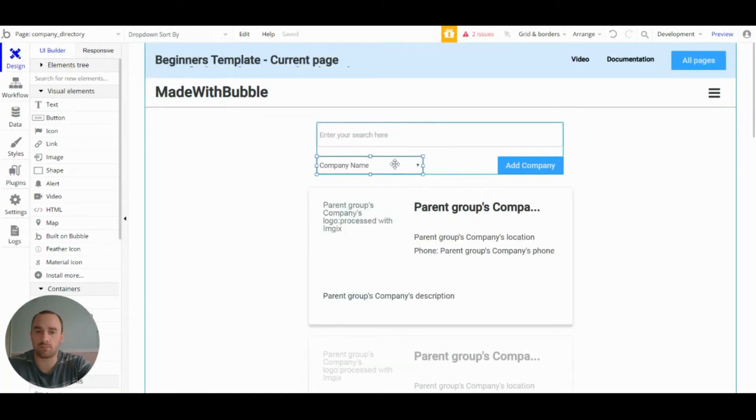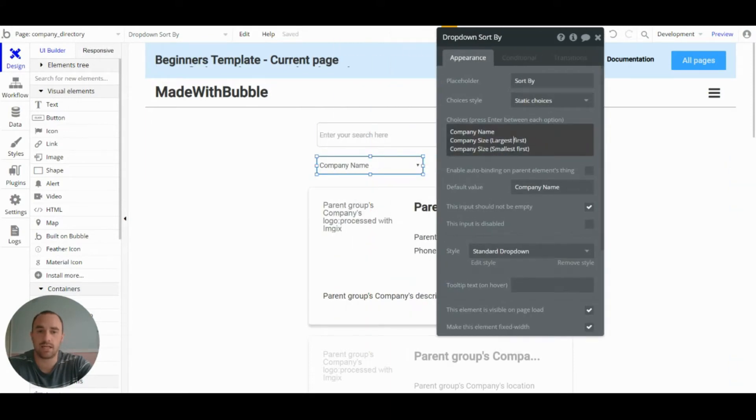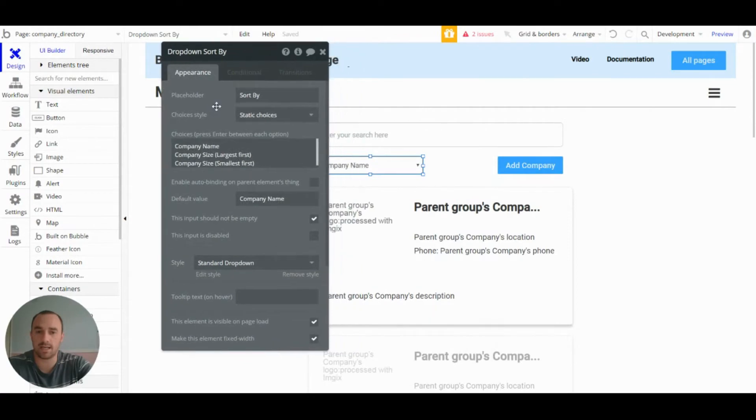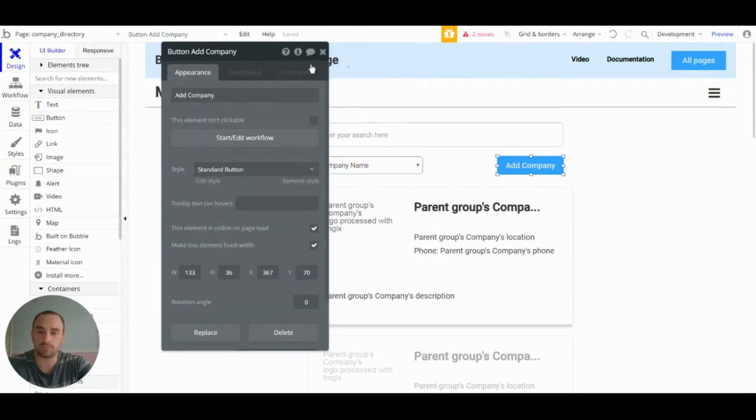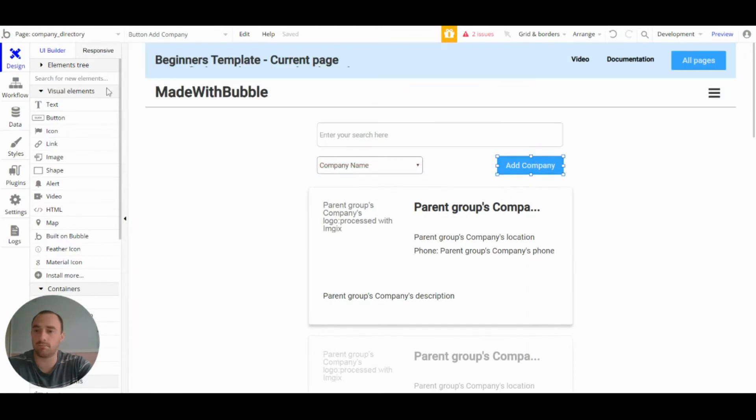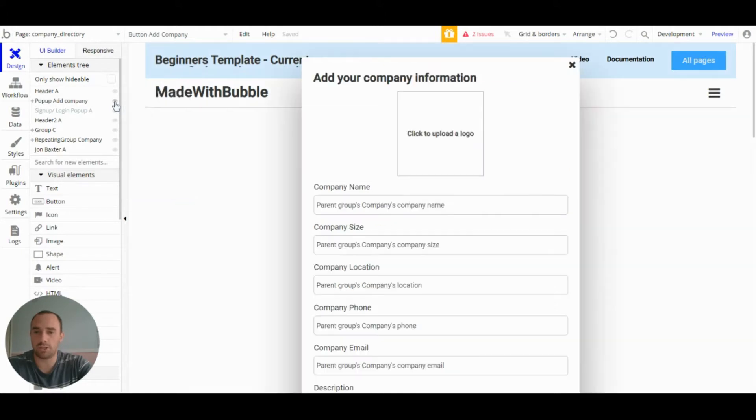Then we have the dropdown, which uses static choices, just to keep things simple at this stage. We have the add company button, and this opens up the add company popup.